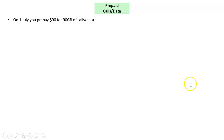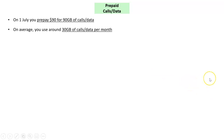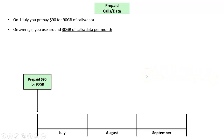Let's deal with each of those. Take prepaid calls and data: say on the 1st of July you prepaid $90 for 90 gigs of calls and data, and on average you use around 30 gigs of calls and data per month. So looking at July, August, and September, you've prepaid $90 on the very first day of July for 90 gigabytes of data.